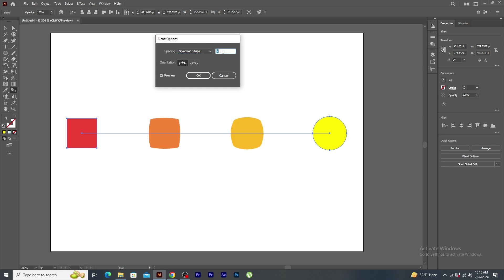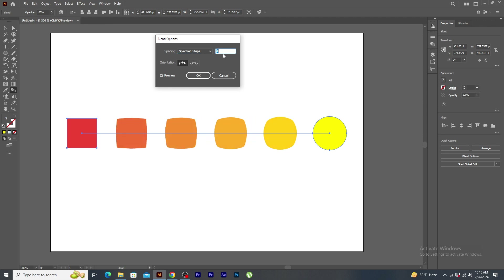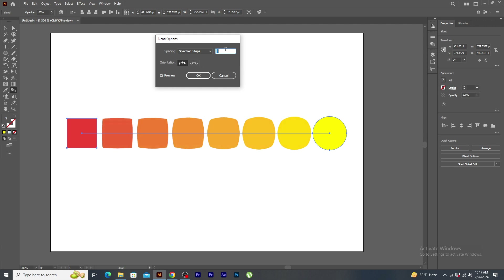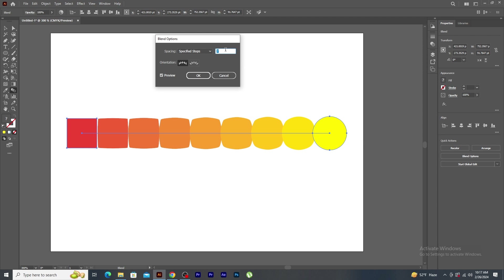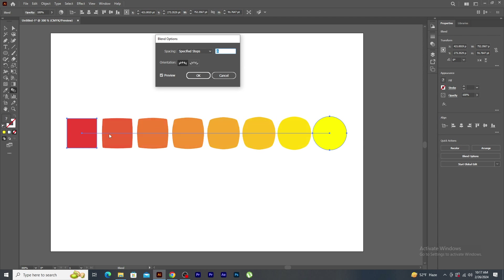In specified steps, the value is only one. Start increasing the value to four and you will see that four copies of shapes being generated. And if I increase the value to six, you can now see six copies being generated. See how the square shape changes into a circle shape. It creates a smooth transition of shapes and colors. Click OK.